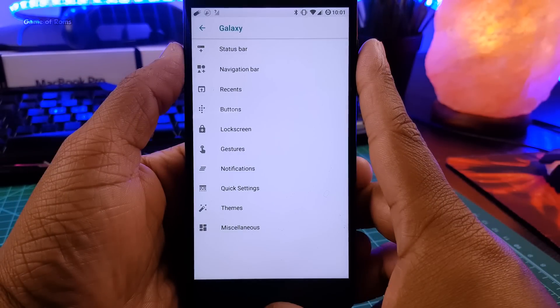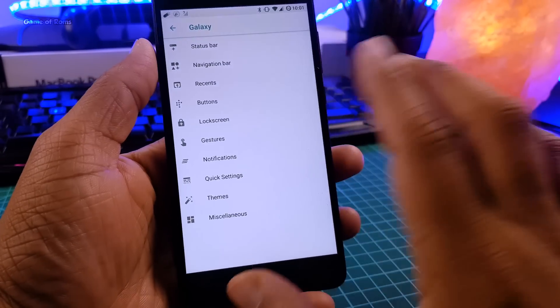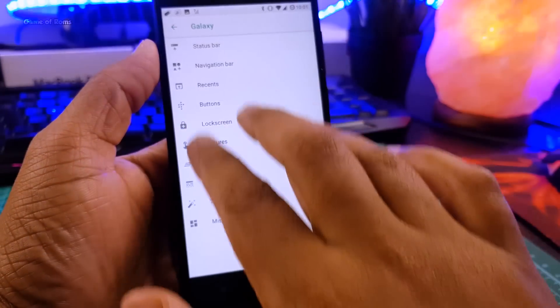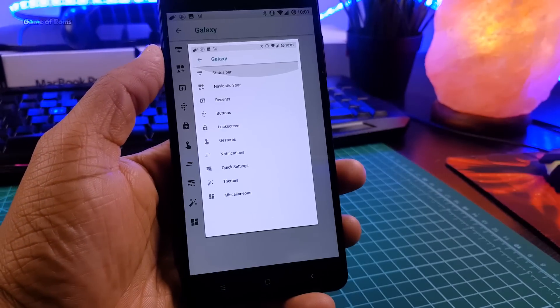So along with these features, also you get 3 finger screenshots, a really easy way to take screenshots.